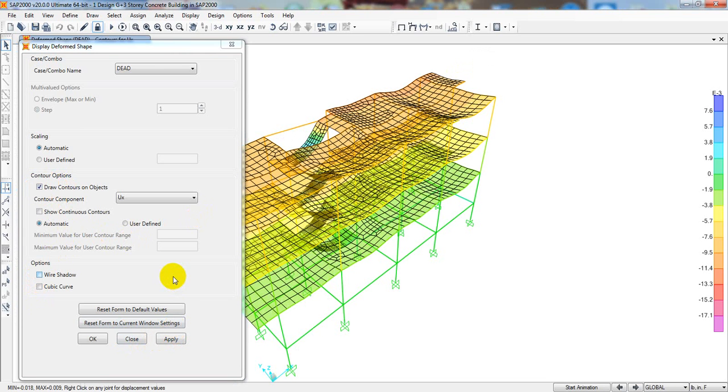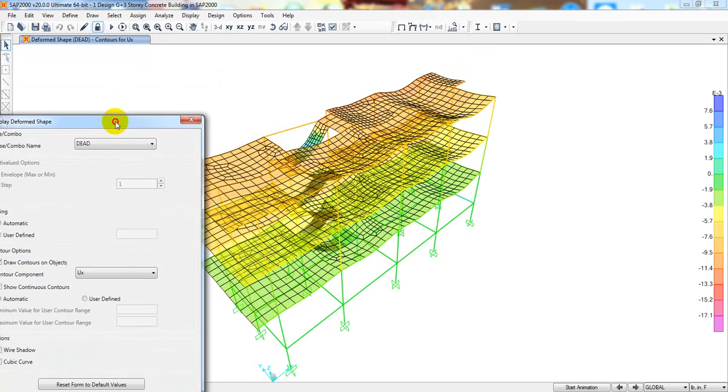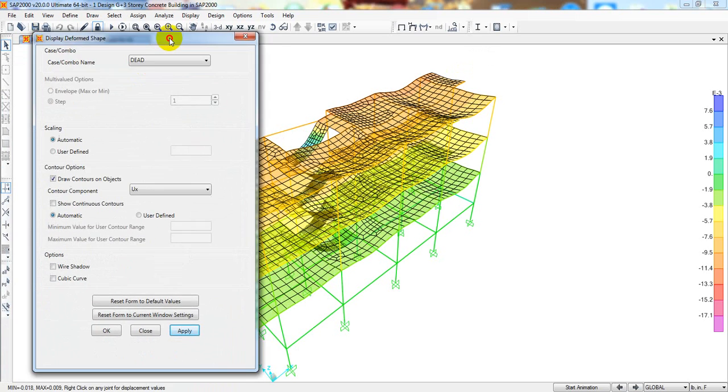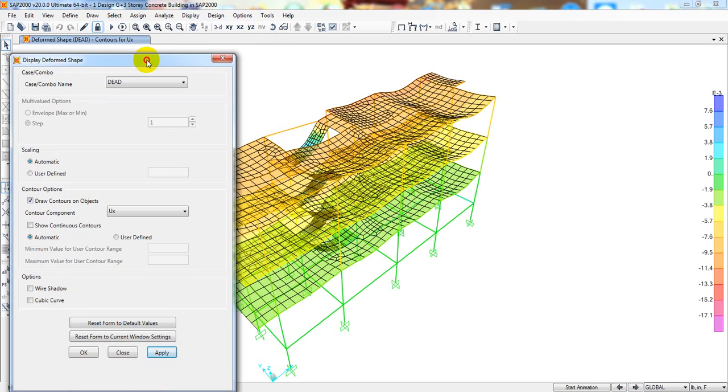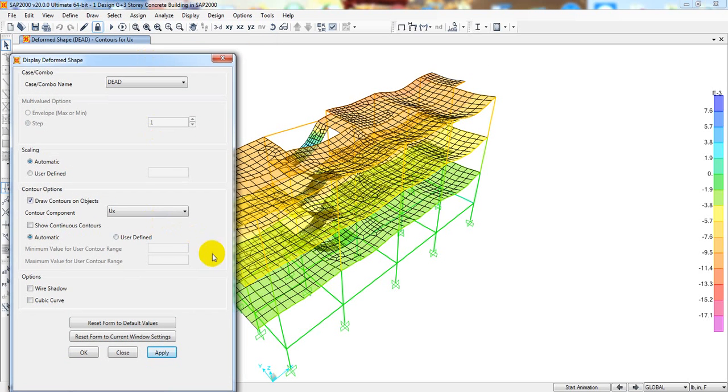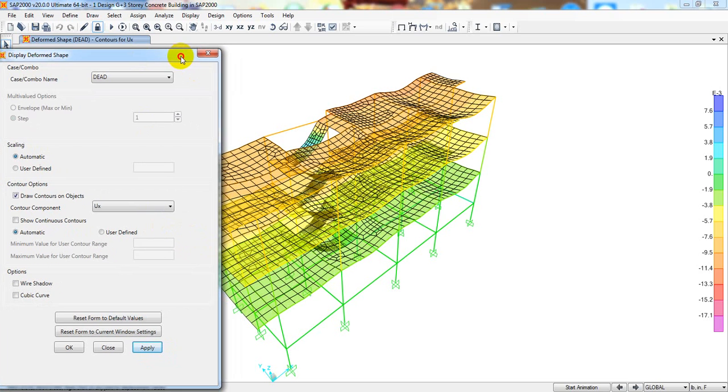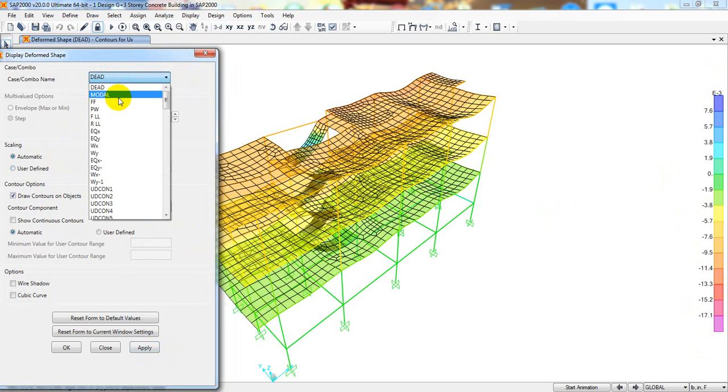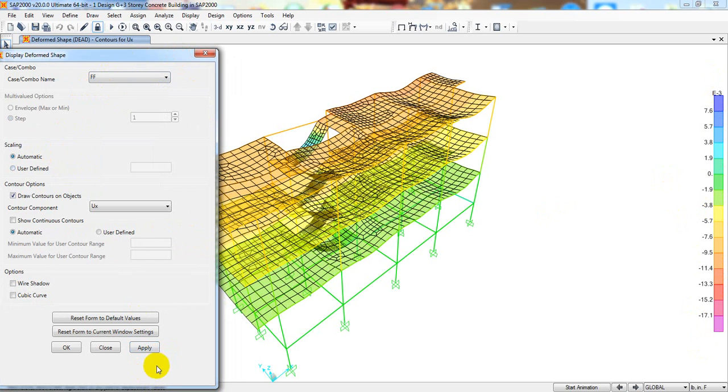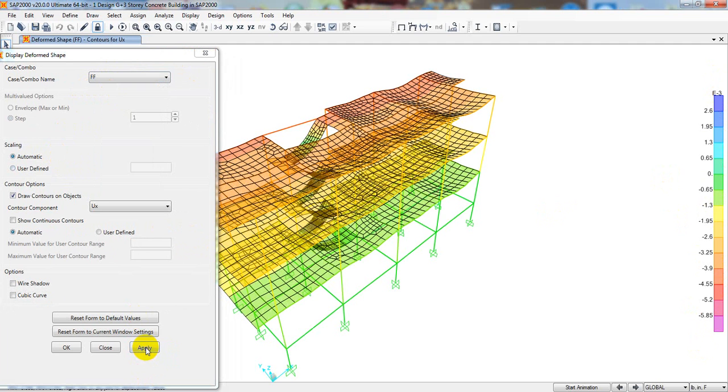We'll be able to see that. So here, this is the deflection. After that, I'll just go for floor finish. Apply. This is for floor finish. And it's showing the deflection. Actually, deflection is very low.